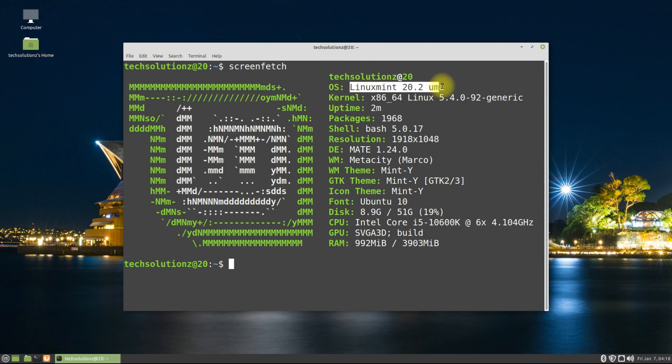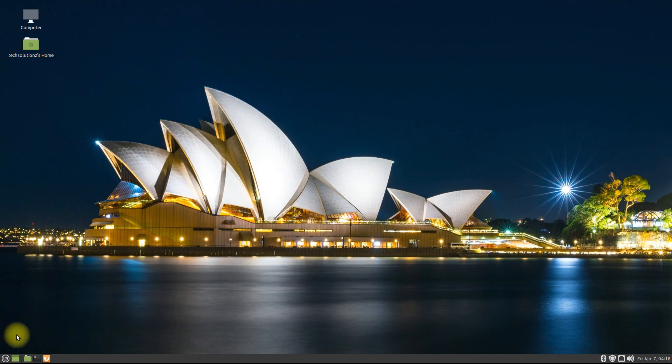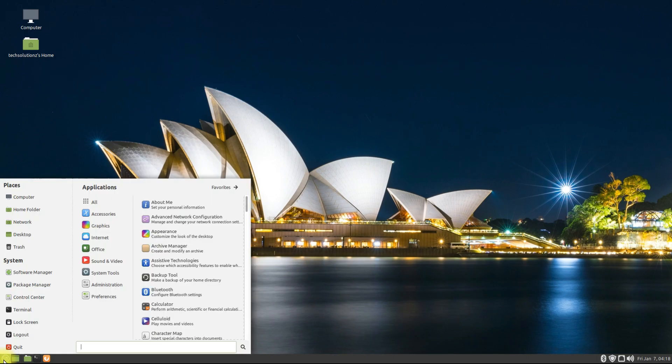You must be seeing that we are on Linux Mint 20.2 Una release. Let's update to version 20.3. Open Update Manager on your Linux Mint.